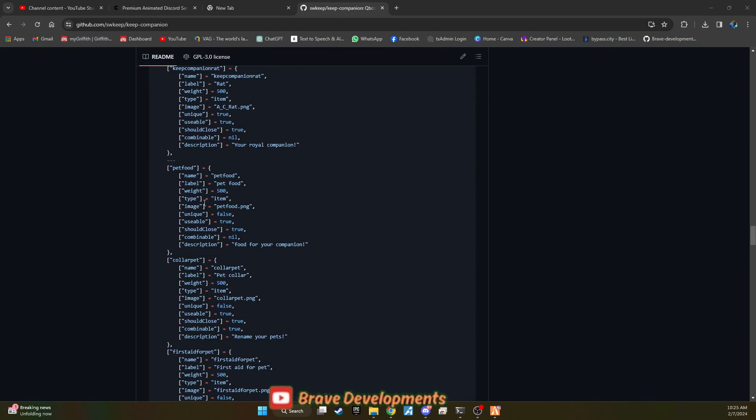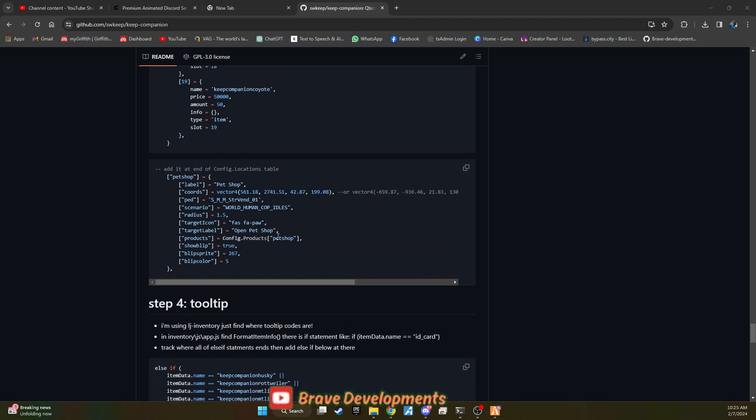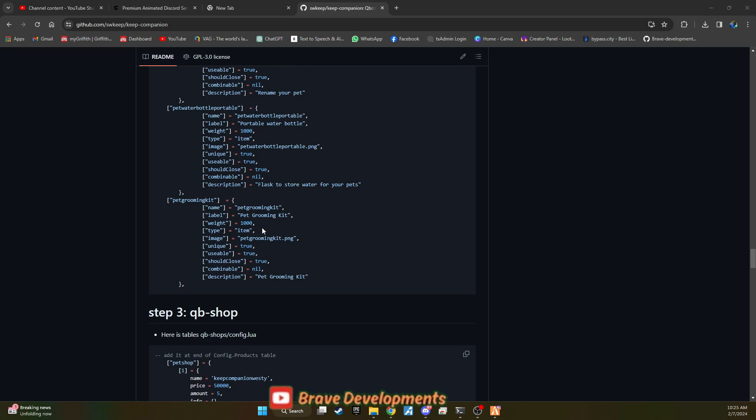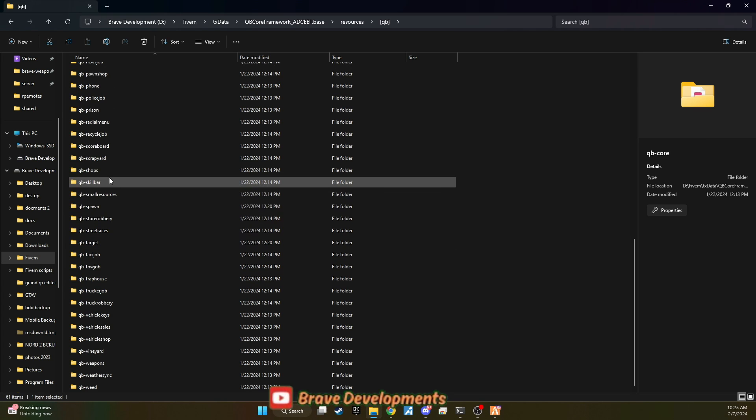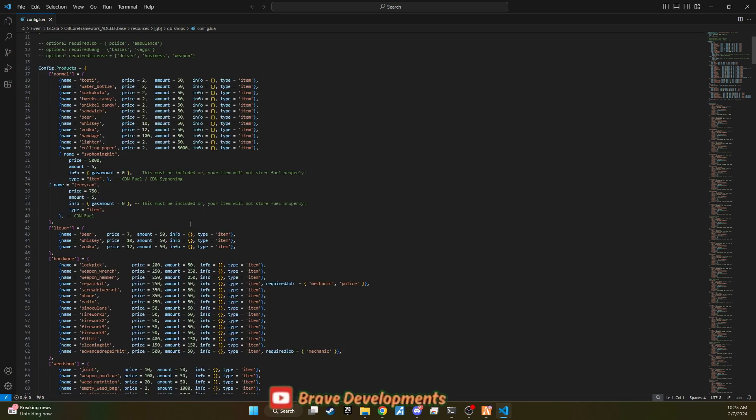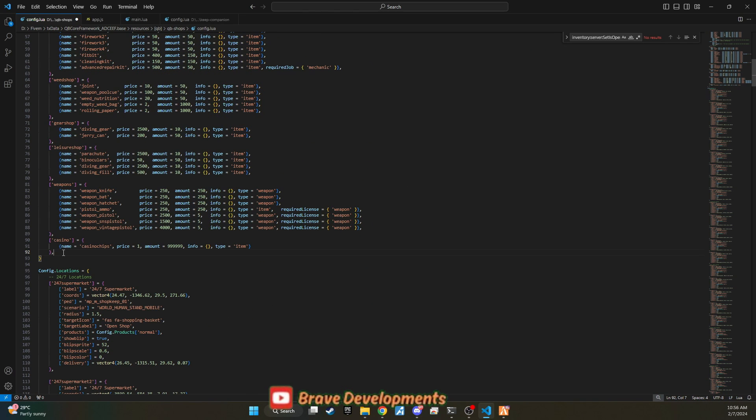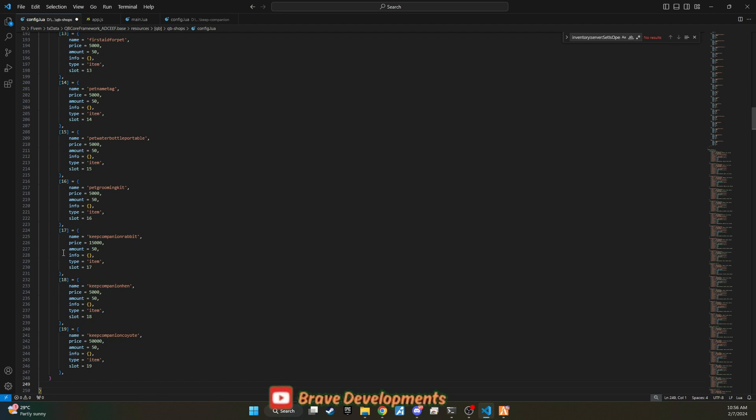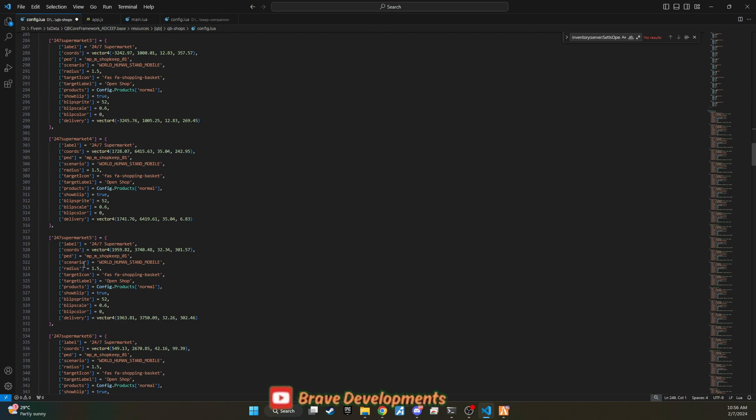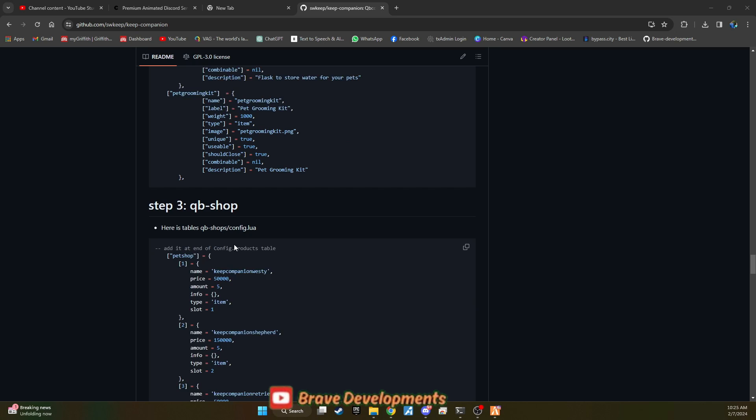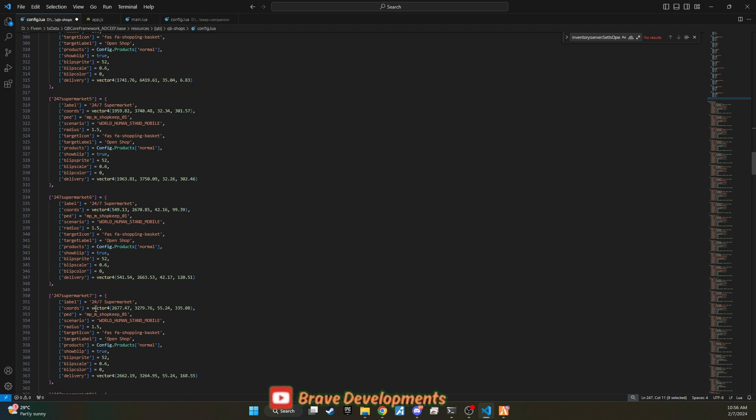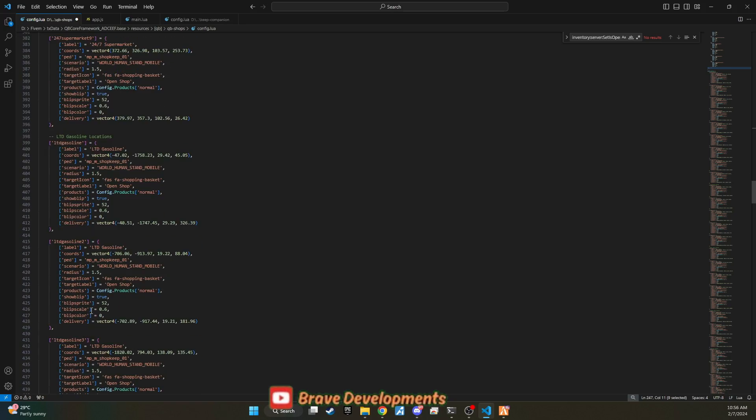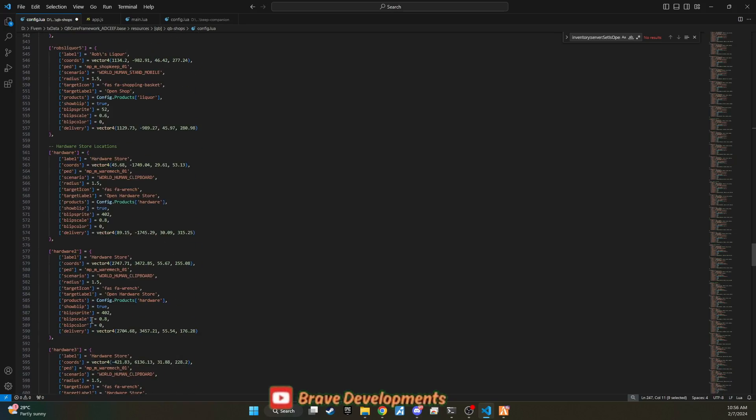This step is crucial for introducing the pet items into your server's economy and inventory system. Next, to set up the pet shop where players can acquire these pets, navigate to qbshop.shared.com. At the beginning of this file, you'll notice configurations for various shops and the items they sell. Scroll to the end of this function to find an appropriate place to integrate the new pet shop. Return to GitHub, copy the shop code lines provided for the pet shop, and paste them into the config file at the designated spot.